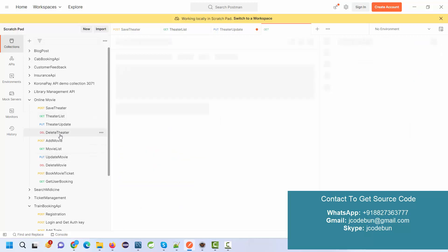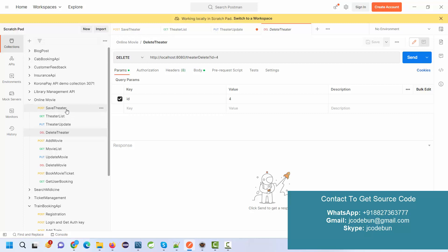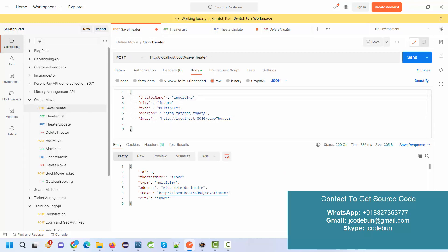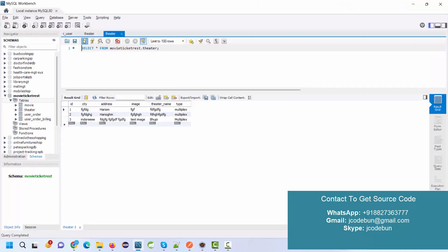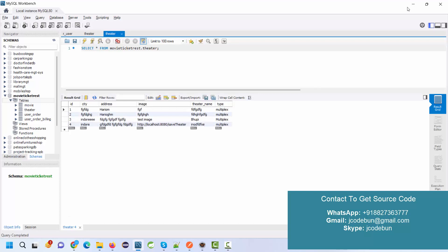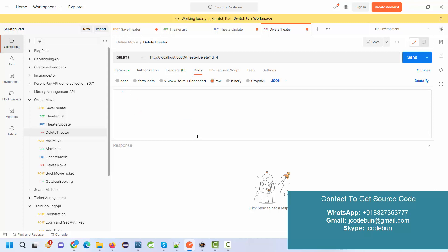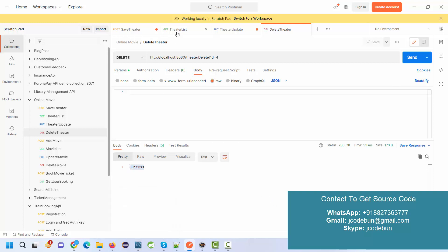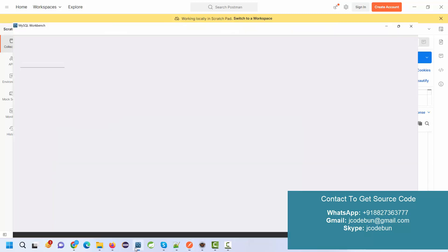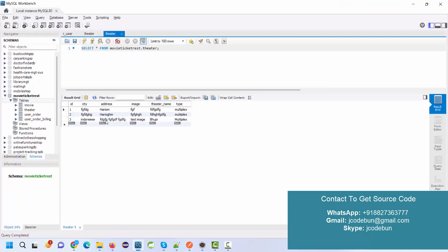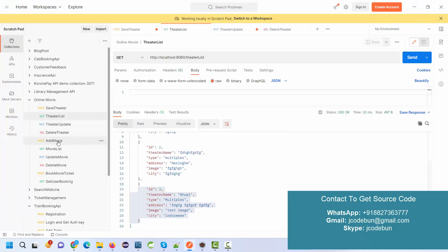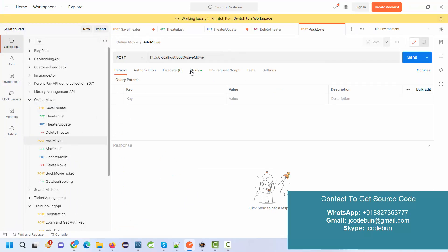To delete a theater, first add some data to the theater list. Then to delete, go to the Delete Theater API, pass the theater ID in the URL — for example ID 4 — and you don't need a request body. Click Send and it says success, meaning the data is deleted. If you check the theater list and refresh the database, the newly added data is gone.